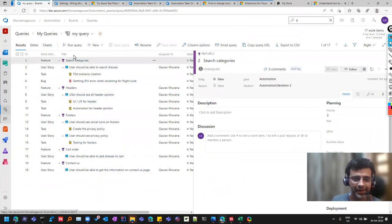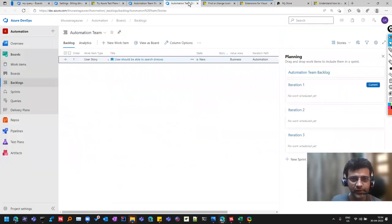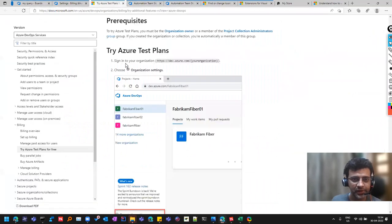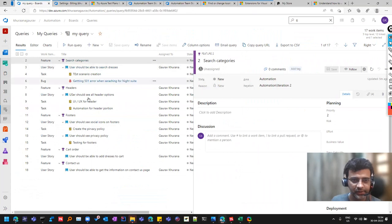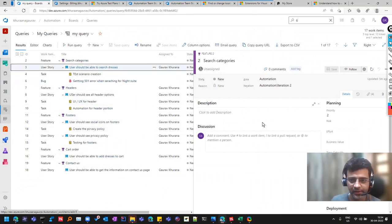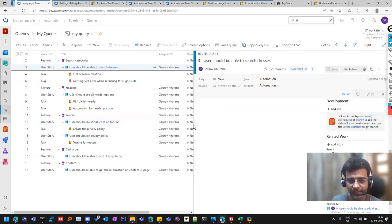But this is how the tracking and the look and feel of this, it looks like here, like so this is how the feature user story things looks like, like you'll see in any project.